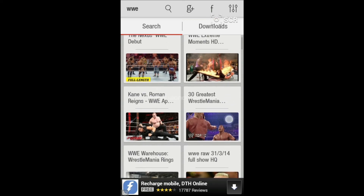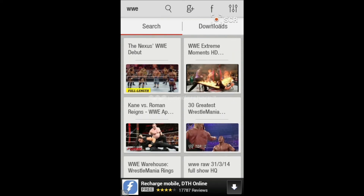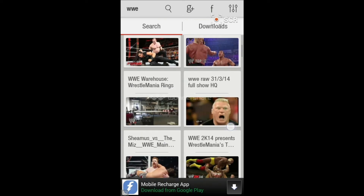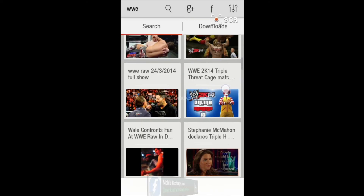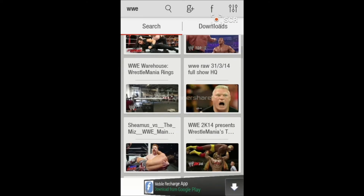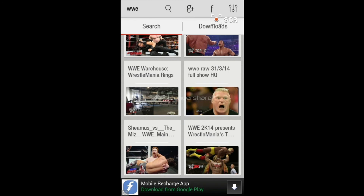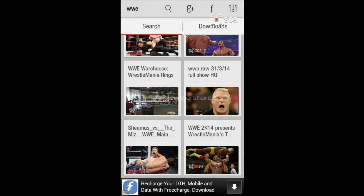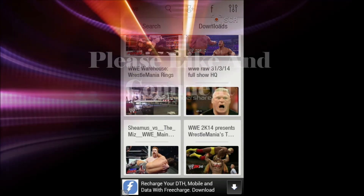You can check that out for instant access to this app. Just download it — this is the best app. Thanks for watching, please like, comment, and subscribe for more videos like this.